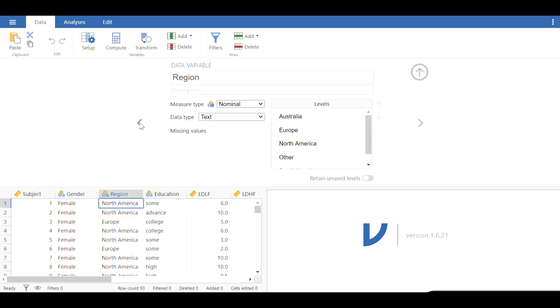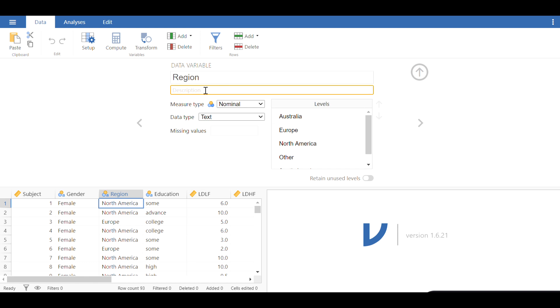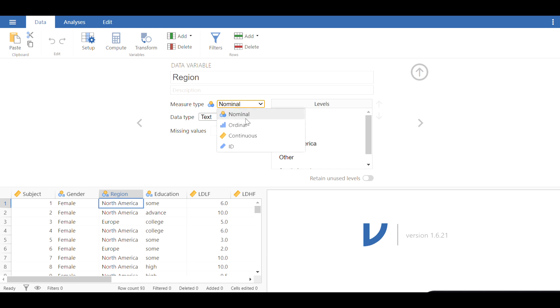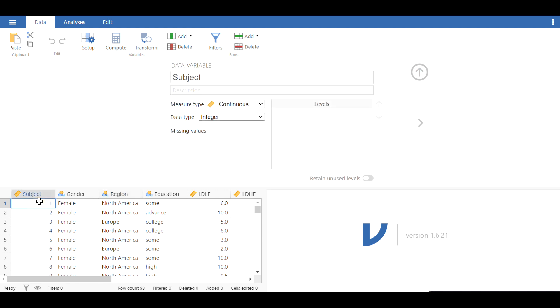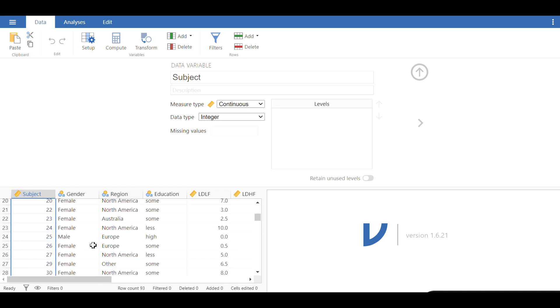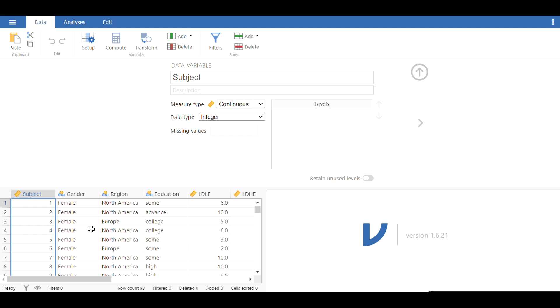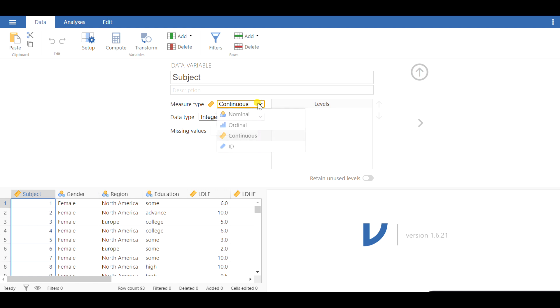You can make all sorts of changes to the name, include a description so you'll remember what this variable measures. Then you can choose the type of measure, which is nominal, ordinal, or continuous. Or in some cases, if you have an ID like the subject variable here, I think it has been miscoded as continuous.